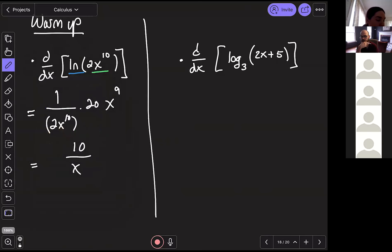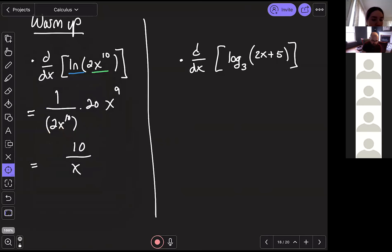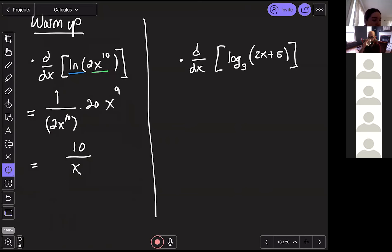How did that feel? Lots of thumbs up. Now for the second problem, we have something a little different — we're changing the base of our logarithm. The base here is e for natural log, but now the base is 3. So how does that change things? Did anybody have any ideas?